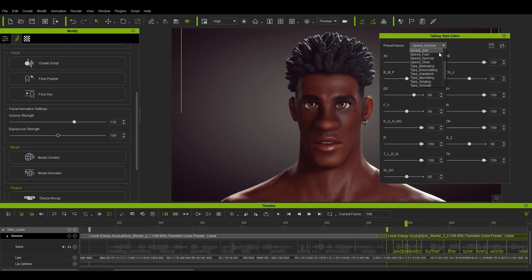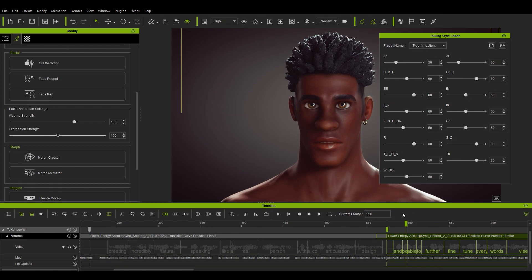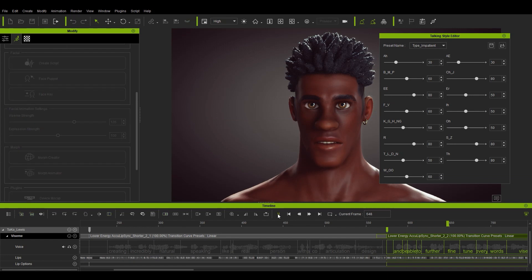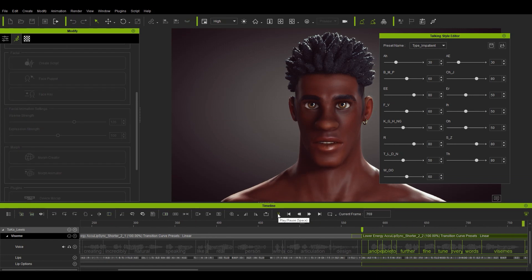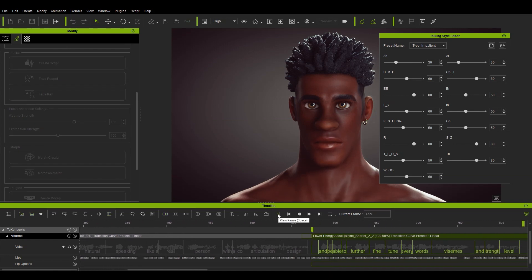For the third section, let's select this impatient preset. When we play back this one, you'll notice the lips are a bit more pursed and the jaw and cheek movement are less pronounced, indicating a quiet resentment or someone trying to keep their anger in before bellowing. Be able to further fine tune every word's visemes and strength level.